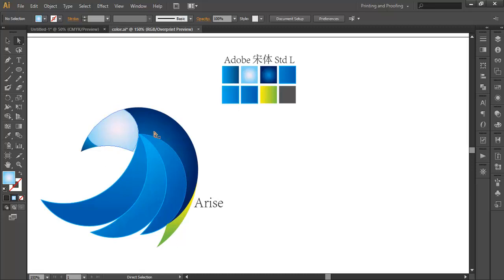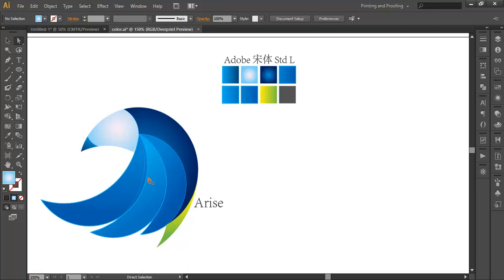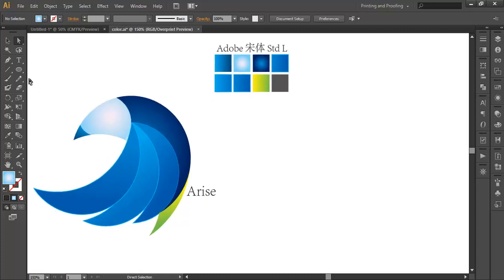We'll be designing this logo in the following steps. First we'll understand the basic structure of this logo and construct it using basic shapes. Then we'll do some adjustment with the rotate tool, using the rulers and every other required aspect. Then we'll use the shape builder tool to create each shape, and finally we'll add the gradient colors and add the text. So let's begin the tutorial.